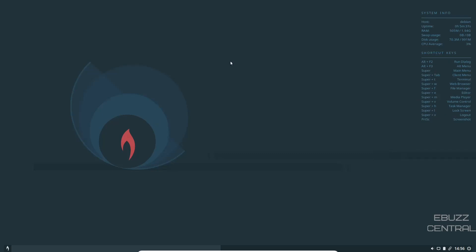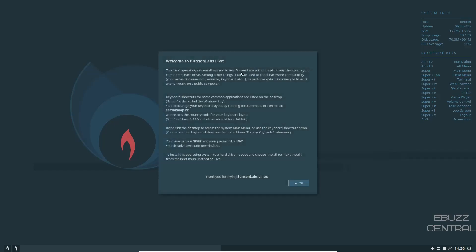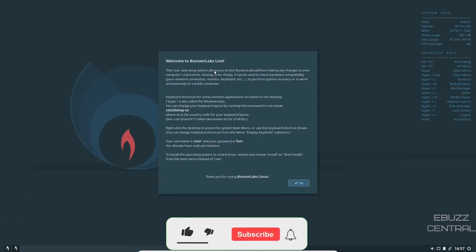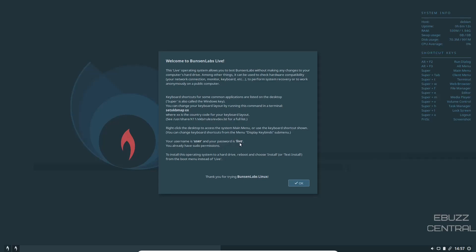Let's go ahead and just do a right click. You've got a search right here. Welcome to Bunsen Lab Live, you click on that. This is the little window pop-up that you'd see when you first boot it up. It says it's a live operating system and it allows you to test Bunsen Labs without making any changes to your computer's hard drive. Among other things, it can be used to check hardware compatibility, network connection, monitor, keyboard, to perform system recovery or to work anonymously on a public computer. It tells you the keyboard shortcuts are over here and your system info is over here. If you're in a live environment, your username is user and your password is live.